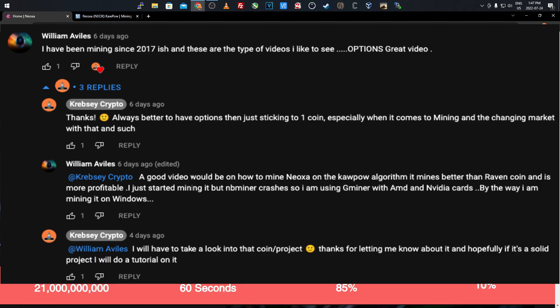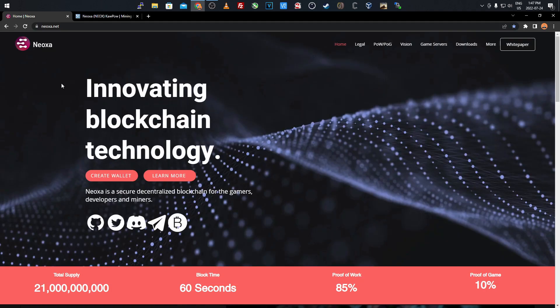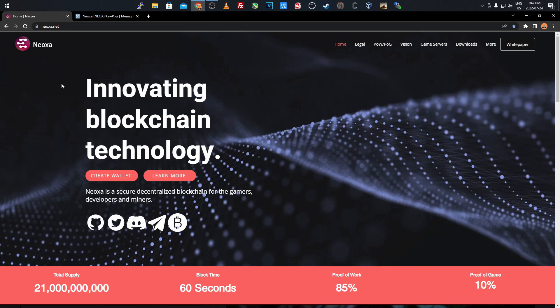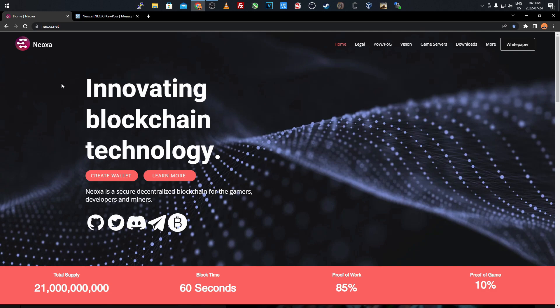It's a brand new coin on the Kapow algorithm and it's meant for gaming and proof of work mining. I'll be going over the website and information about it, then we'll get into the tutorial. I like going over the website so you can get an idea of what the coin's about and what this project is about.